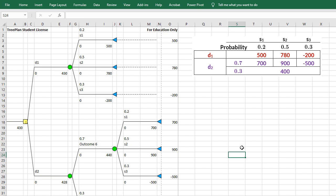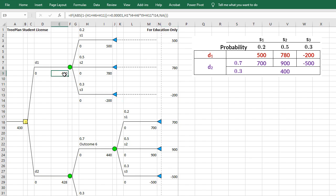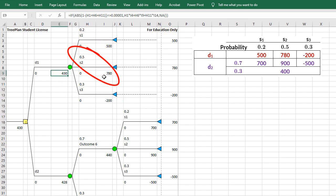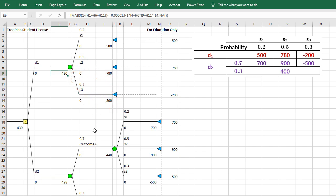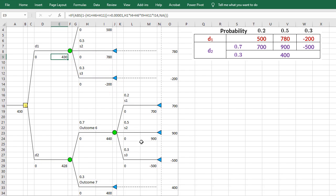So you can see here, TreePlan has already calculated the expected value for me. The expected value here is 430. That's 500 times 0.2 plus 780 times 0.5 plus negative 200 times 0.3. And the expected value here is 440.